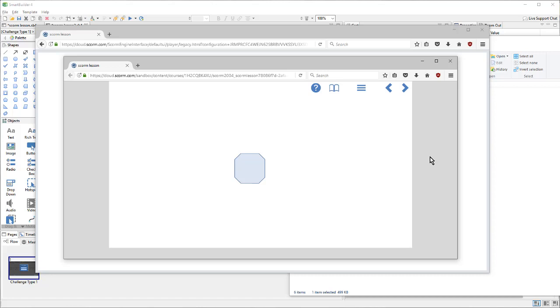First, we'll look at how using Smart Builder templates can do this for you automatically. Then, we'll look at how to set them up manually if the templates don't suit your needs. So, let's see what we'll be building.